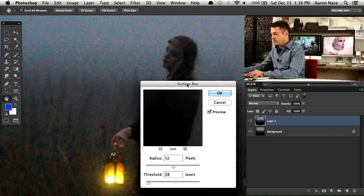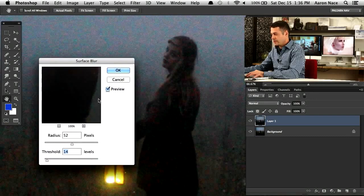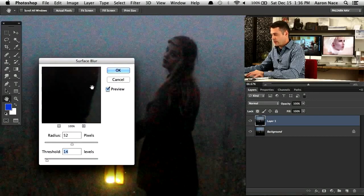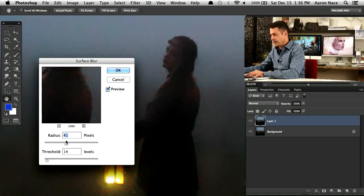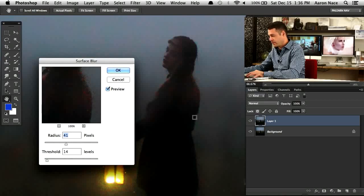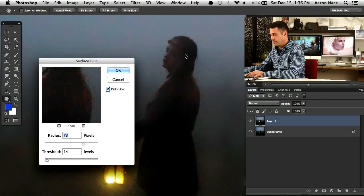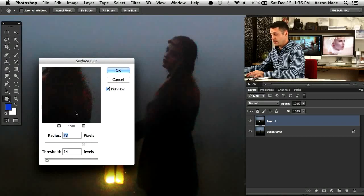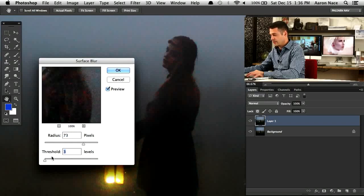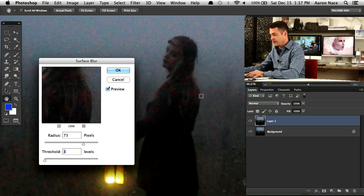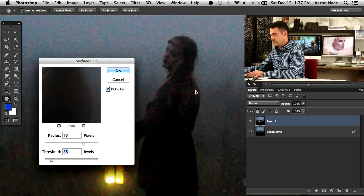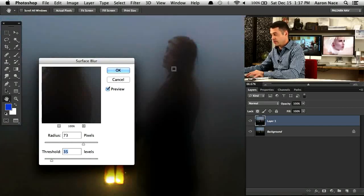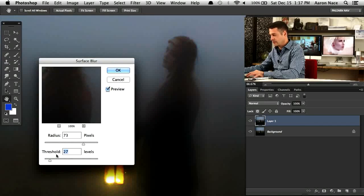What a surface blur does is it basically takes your edges into account when creating a blur on your photo. It tries to not blur the actual edges. Your radius is the blur, how much blur is going to happen. In this case, I would recommend using a relatively high radius. Your threshold is basically how much it's going to let through. A lower threshold means it's not going to blur as much and a higher threshold means it's going to affect the image a lot more. Let's bring that down a little bit and hit okay.